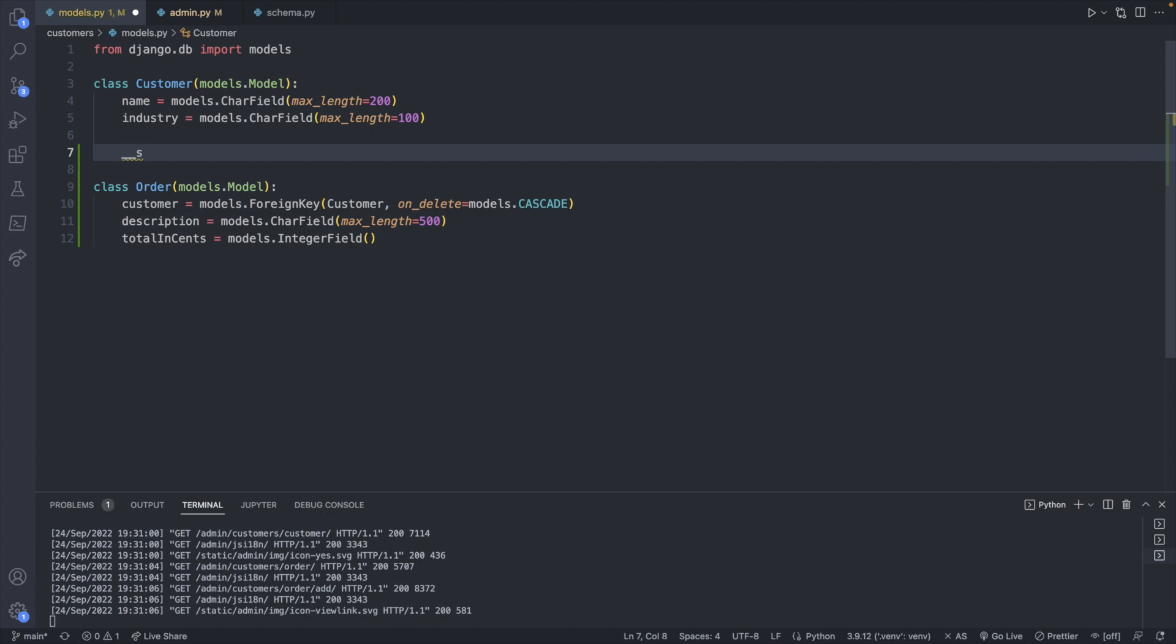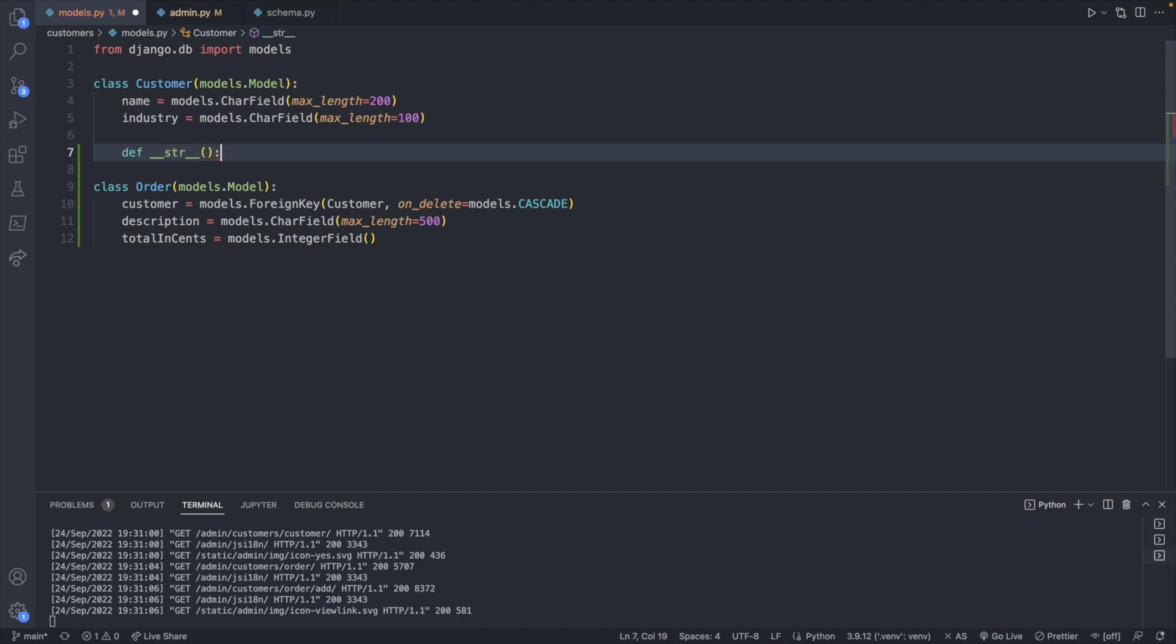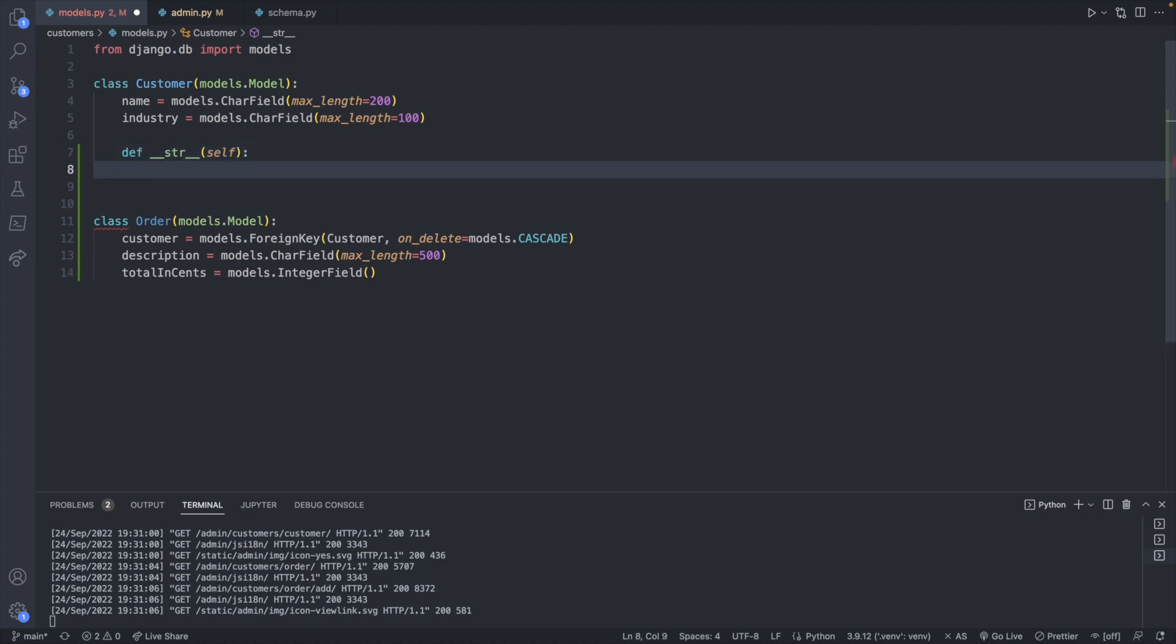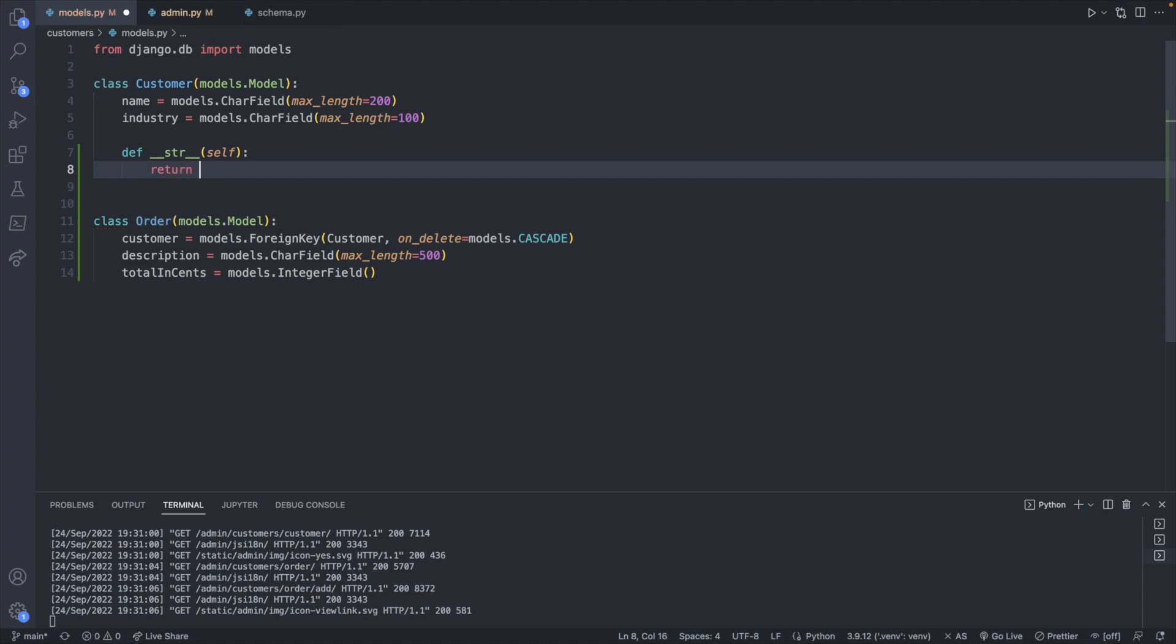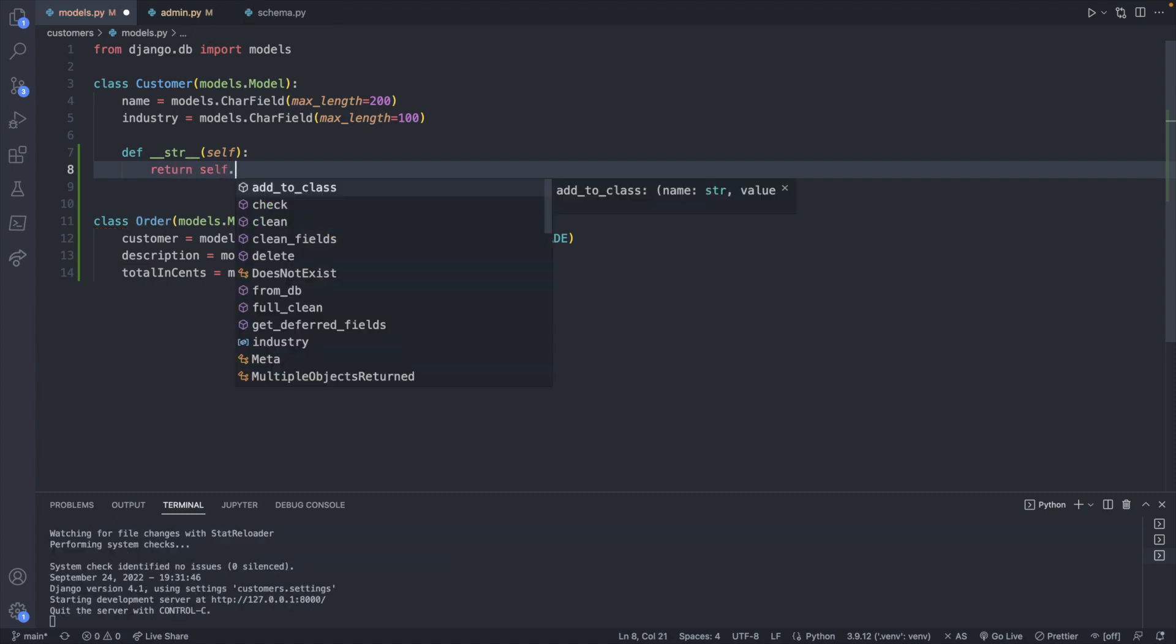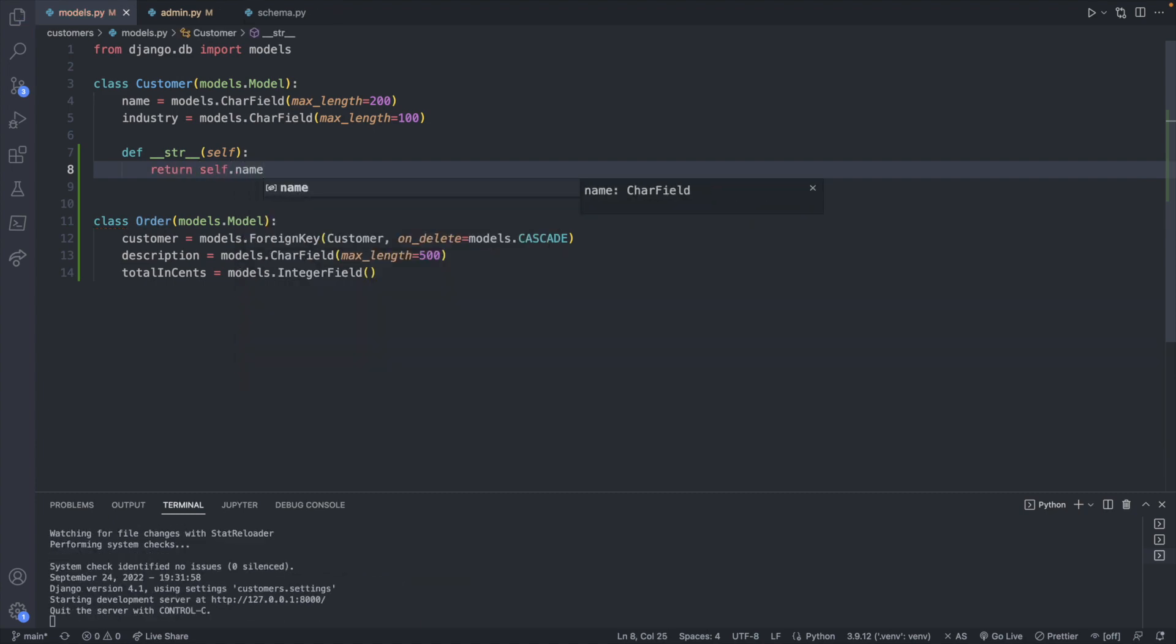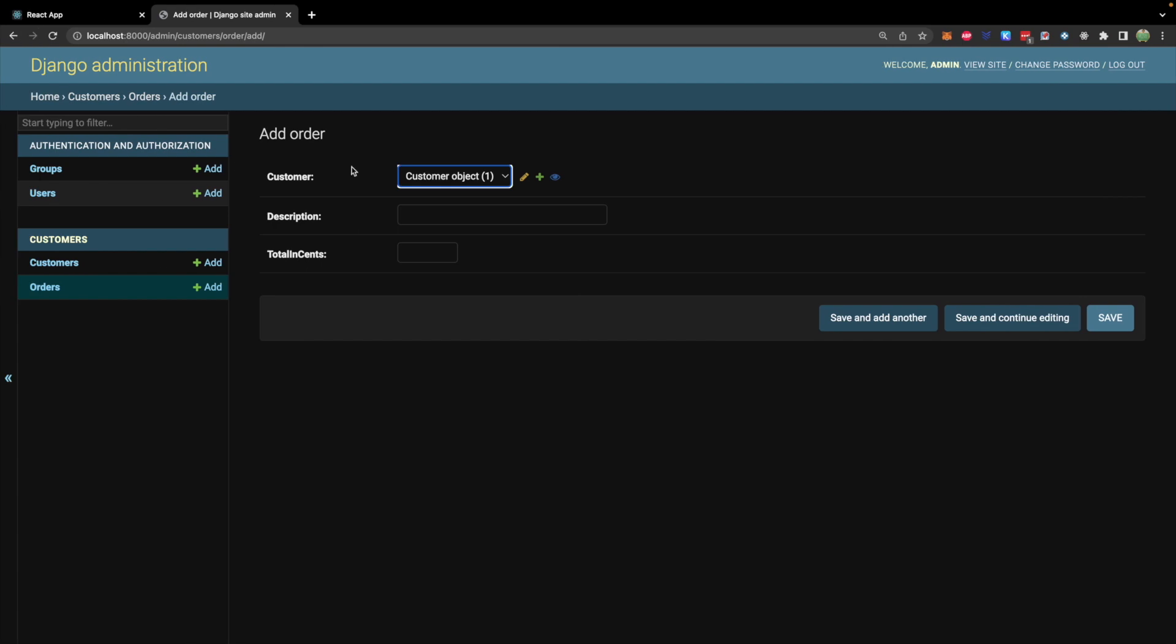What we'll do is go ahead and save. Now he has the ID of one so we can go over to the orders and we can add an order. Choose the customer, customer object one. We can change this display by heading over to our models and adding a str method here. So it'll look like this def str and this will also have self defined here which is how you create an instance method and we'll just return a string such as self.name.